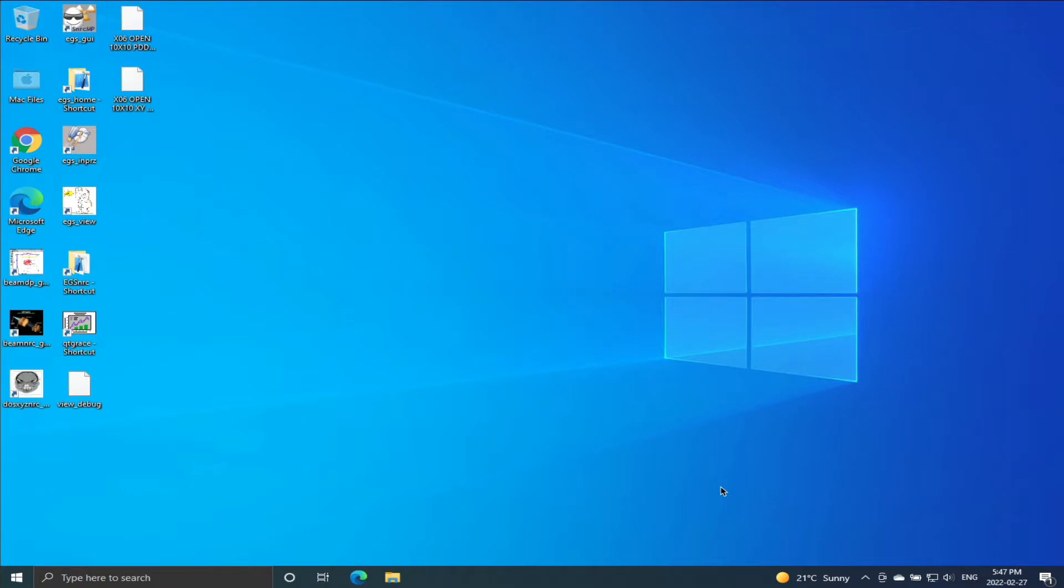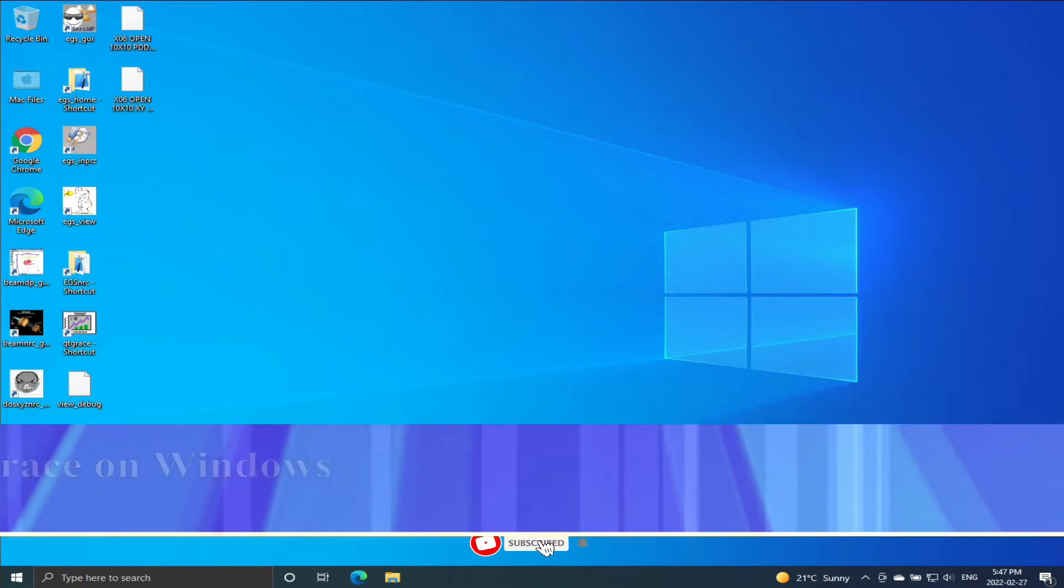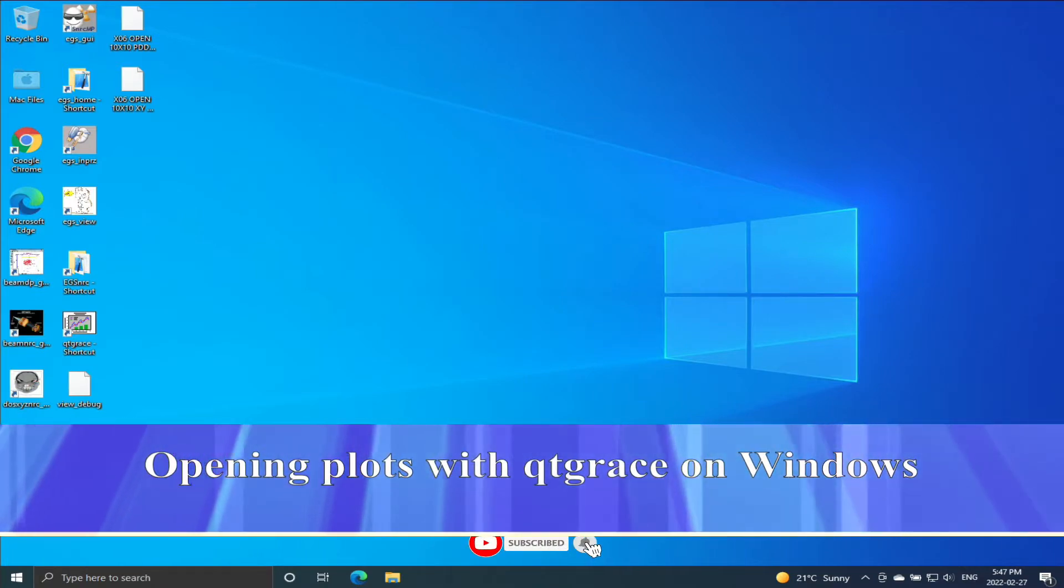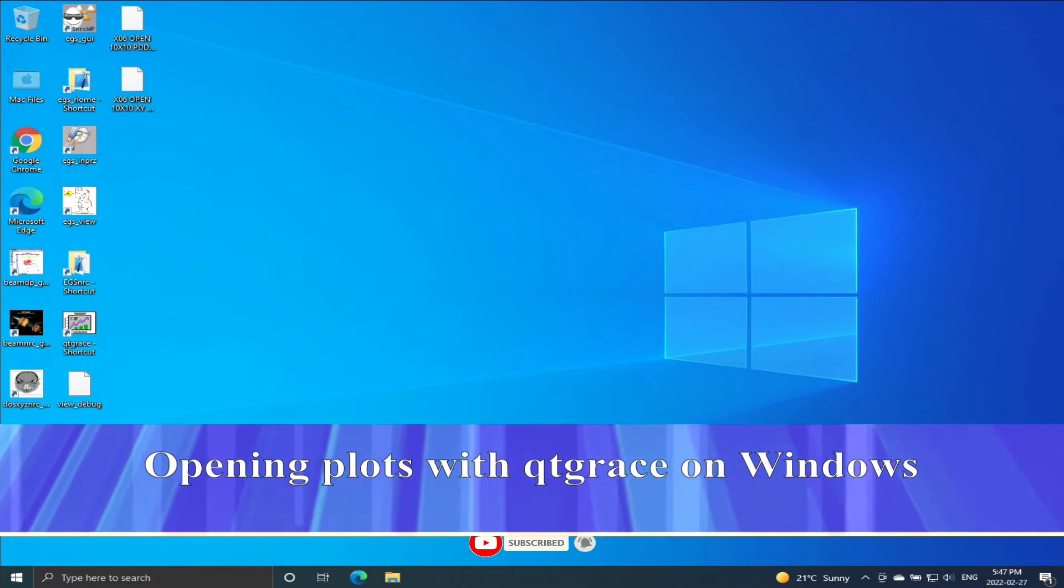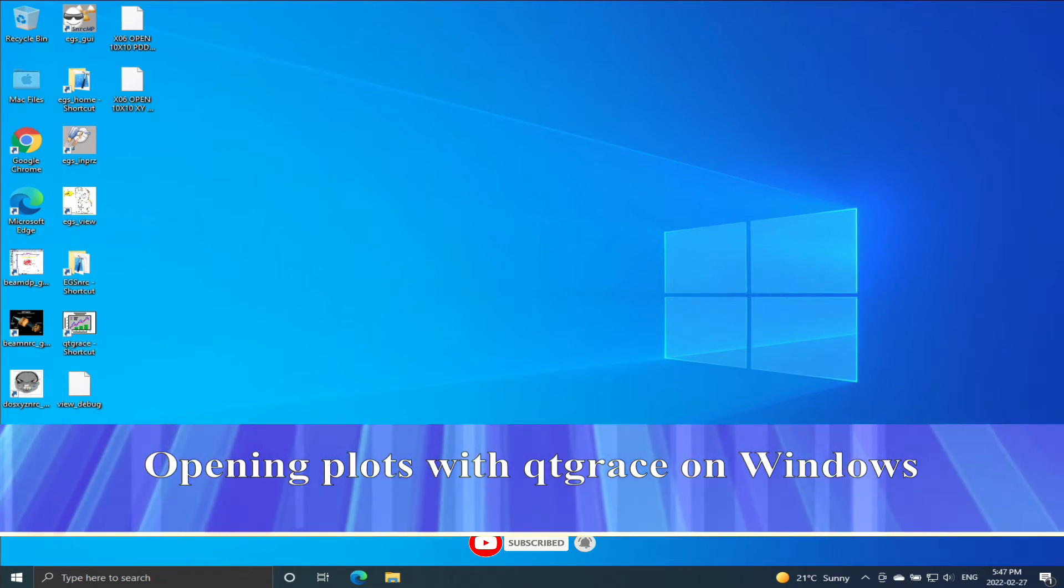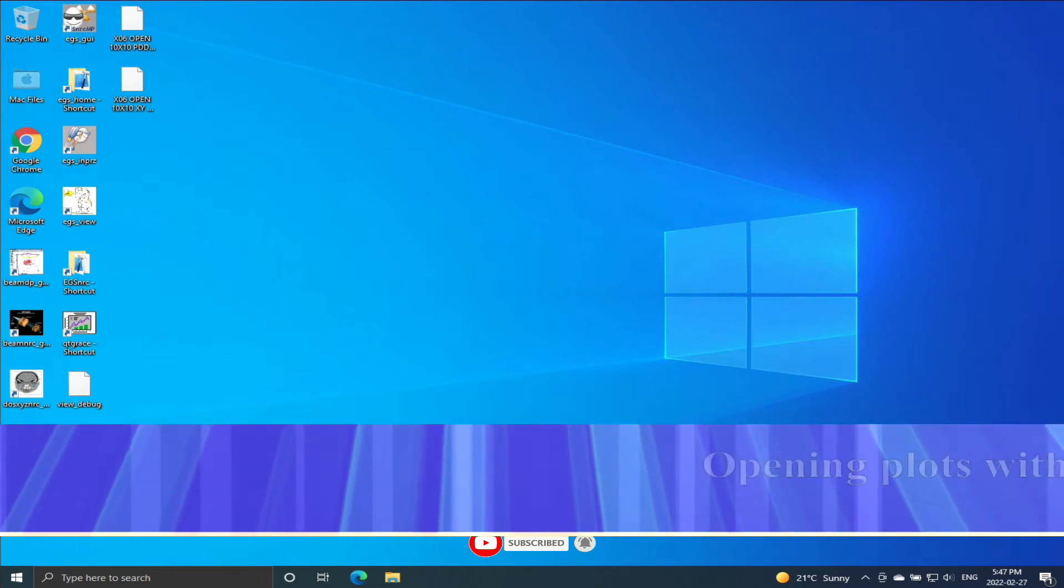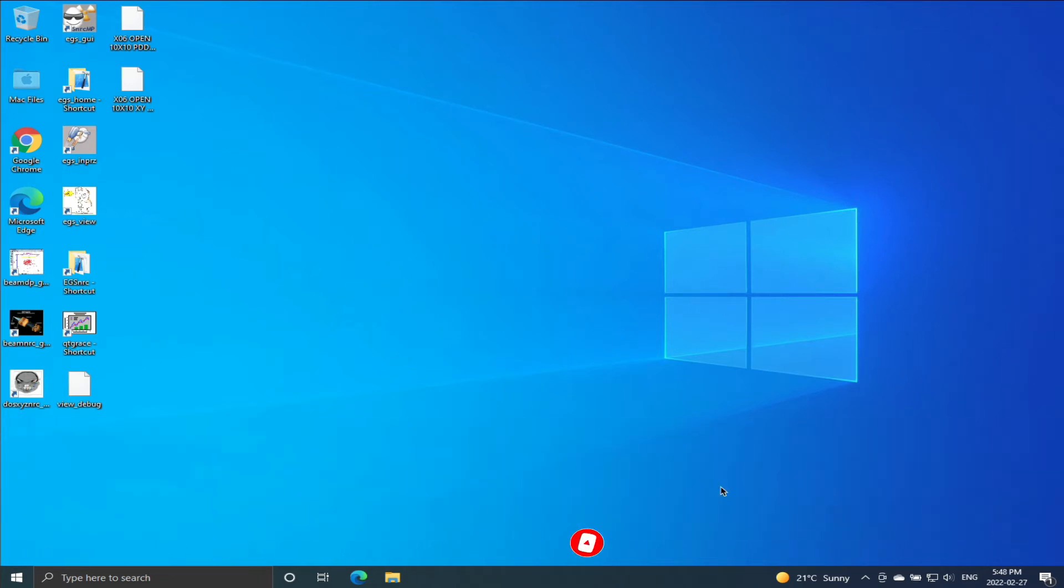Hello everyone, my name is Omid Abdul Rahman and today I'm going to do a very short video about using QtGrace.